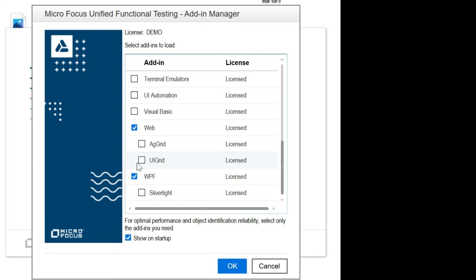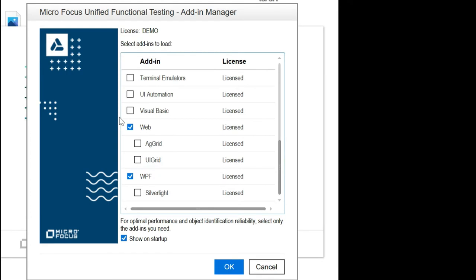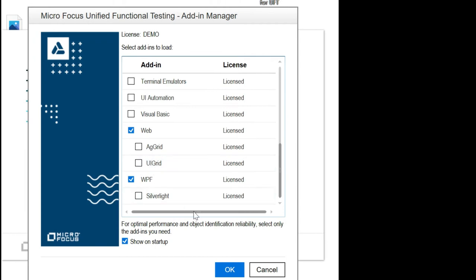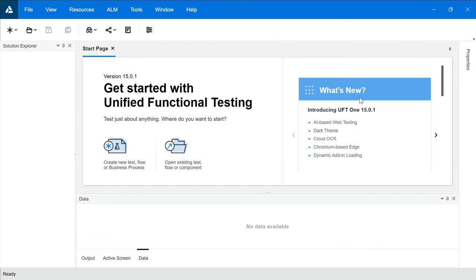Choosing only the relevant add-ins is important because dotnet add-ins make it easy to understand object properties for dotnet applications, and Java add-ins make it easy for Java applications. That's why you should choose only those add-ins required for your application. After choosing the appropriate add-ins, click OK. This is how the UFT interface looks — you have the menu bar with File, View, Resources, ALM, Tools, Window, and Help.